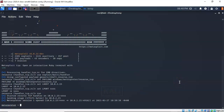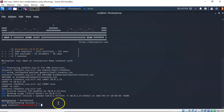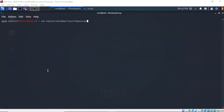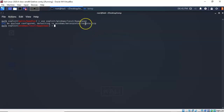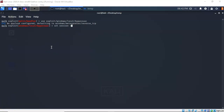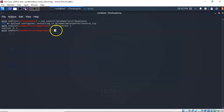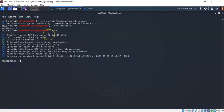Let's set the Meterpreter session to the background and clear the prompt. Now let's load the bypass UAC exploit inside Metasploit by typing 'use' followed by the name of the exploit. We need this to interact with session one, which is our Meterpreter session, so I'll type 'set session 1'. I'll hit enter, then type 'run' and we're back to our Meterpreter prompt.